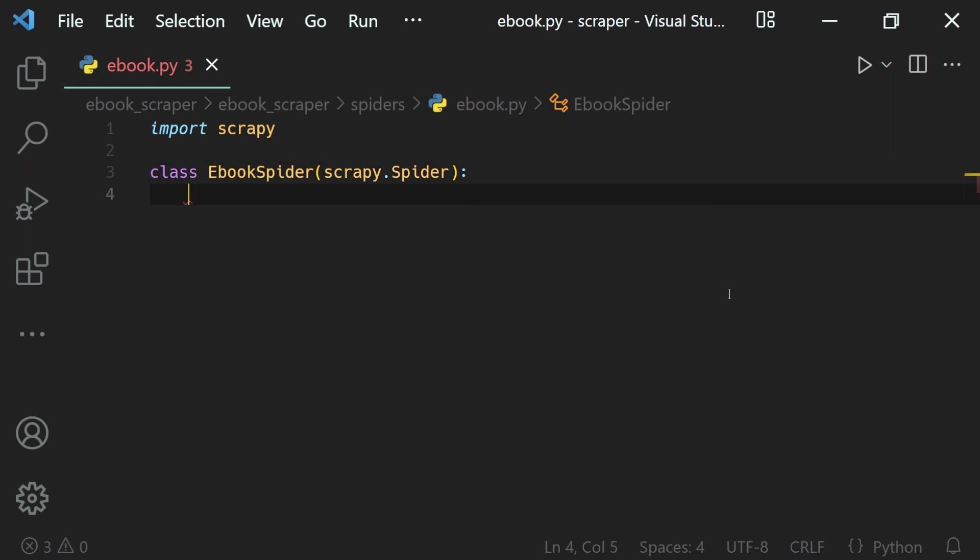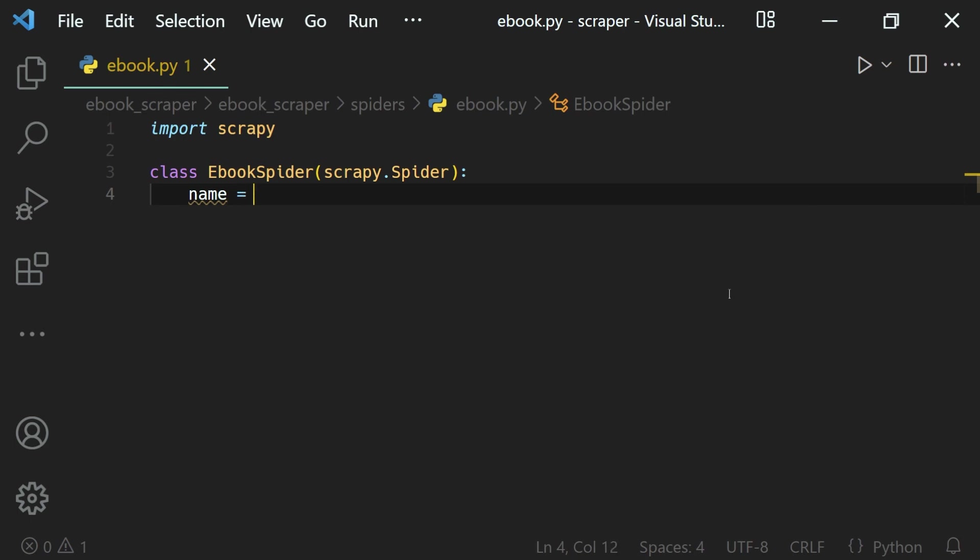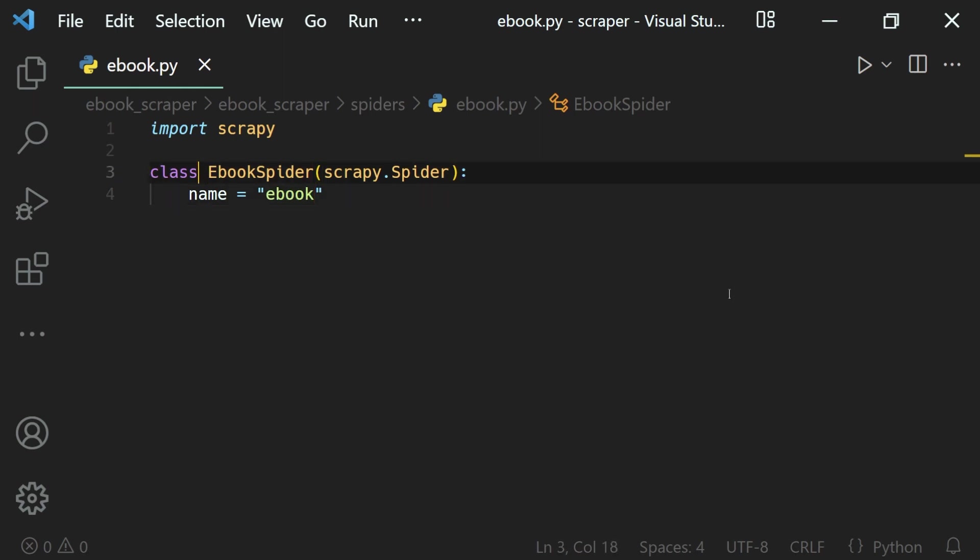And one more thing we can do is give our spider a name using the name class variable. So let's say the name of our spider will be 'ebook' like this, which is just the thing before 'spider' inside of our class name. So that's how we define a spider inside of our Scrapy project.